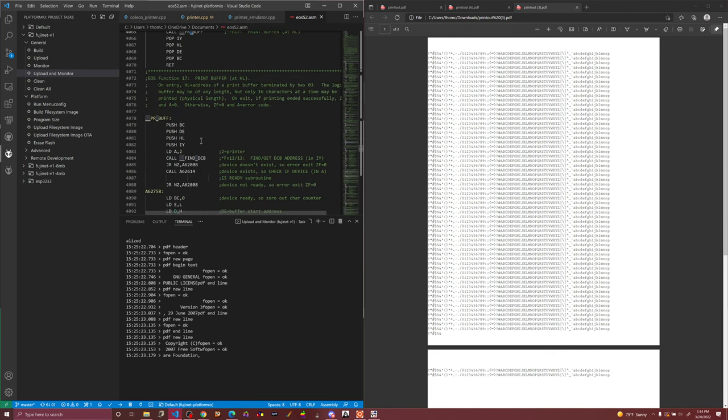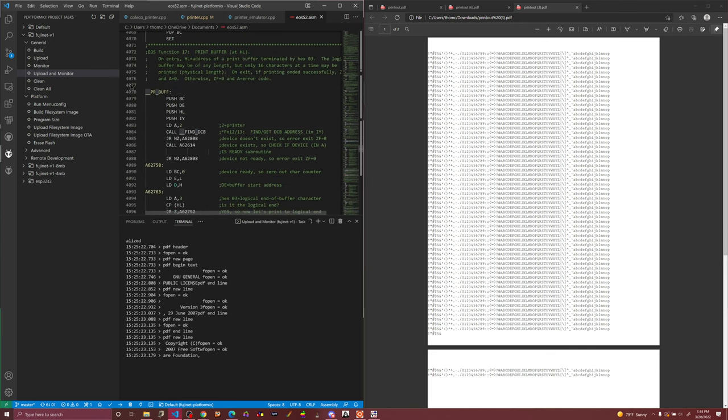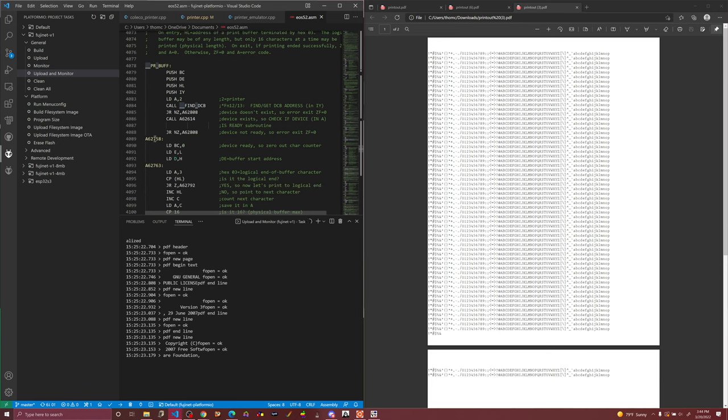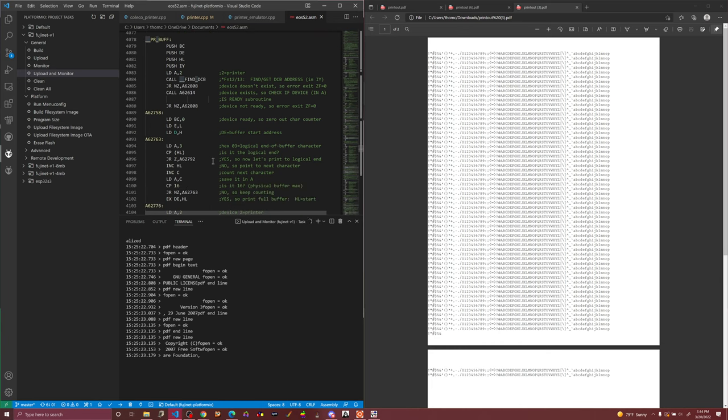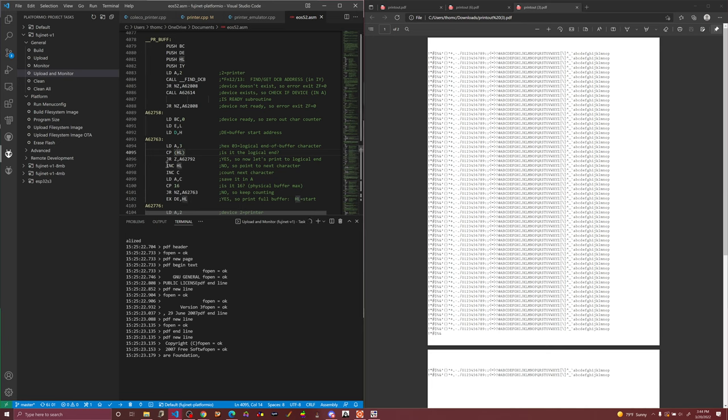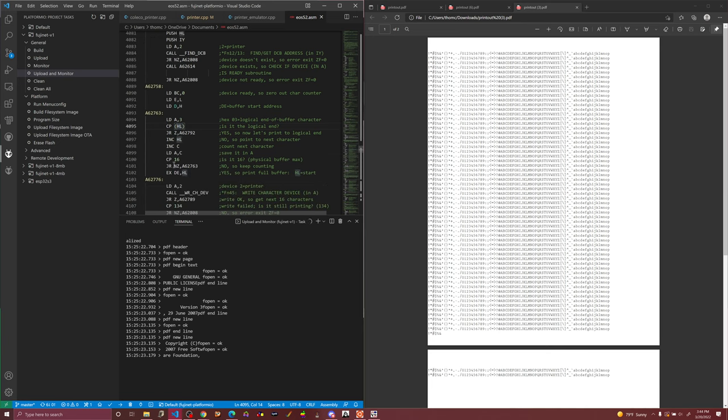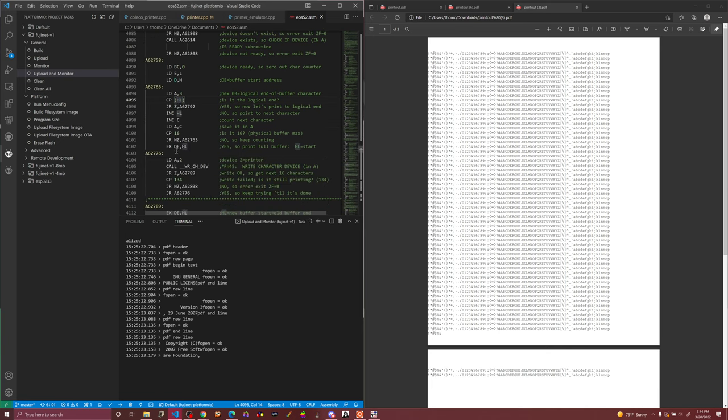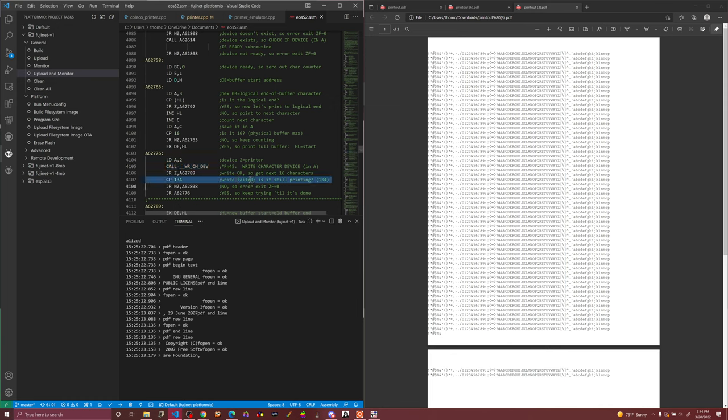Well, we come through, preserve registers, we can find the printer, set up the character counter. We check for the end of buffer character here and we just iterate through building the buffer and calling the resulting write character device once we have our buffer and our length.